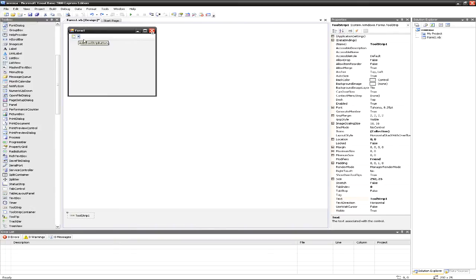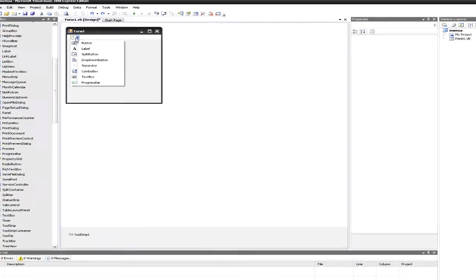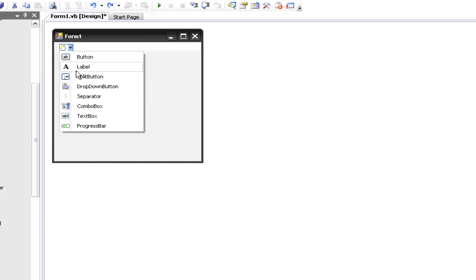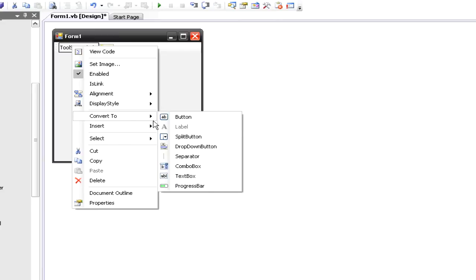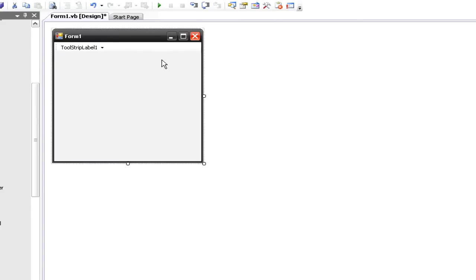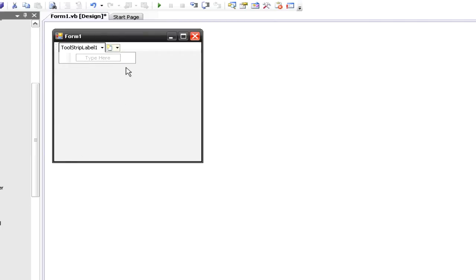I'm going to use a tool strip. I'm going to click this button right here — the little arrow to drop down — and I'm going to insert a label. Then I'm going to right-click on the label and convert it to a drop-down button. Now we've created the drop-down button. It's going to say something like File or Help, and when you hit drop down you'll have your options to choose from.